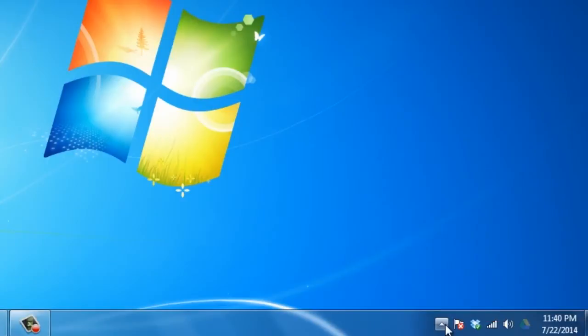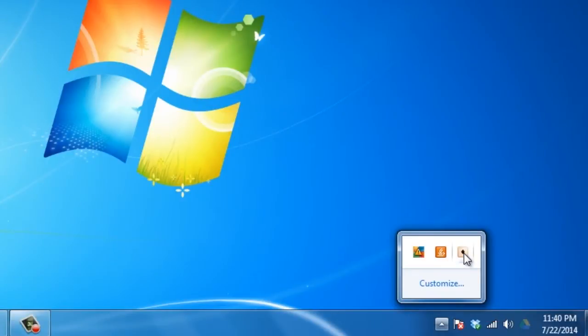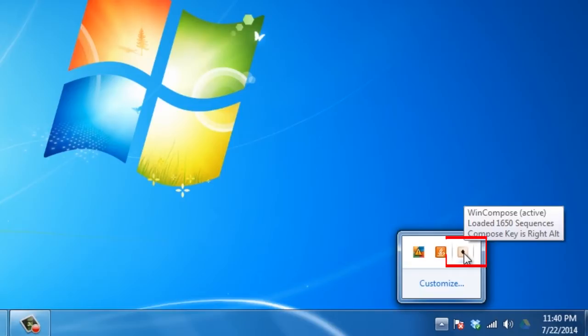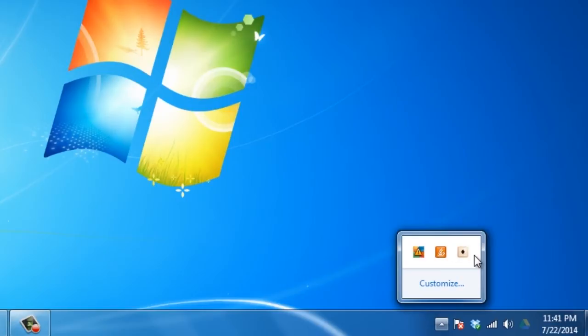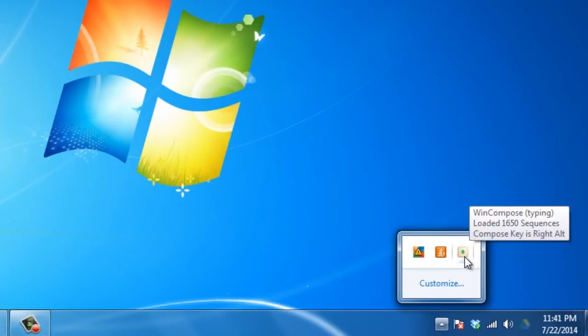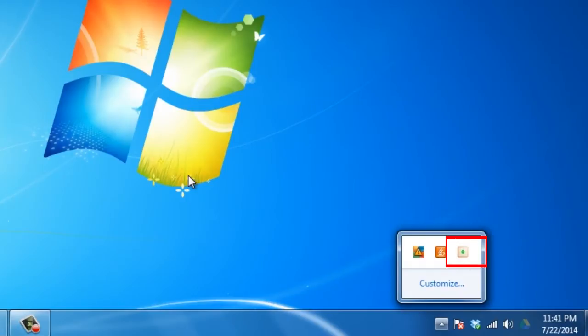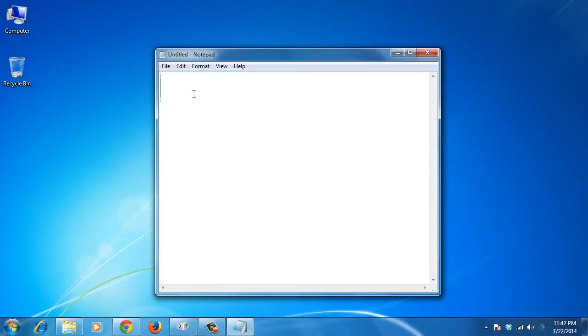After installation, the application adds itself to the Windows system tray. Press and release the compose key to initiate a compose sequence. This key defaults to right alt. The icon should change to a green spot to indicate a compose sequence is in progress. Then open a text